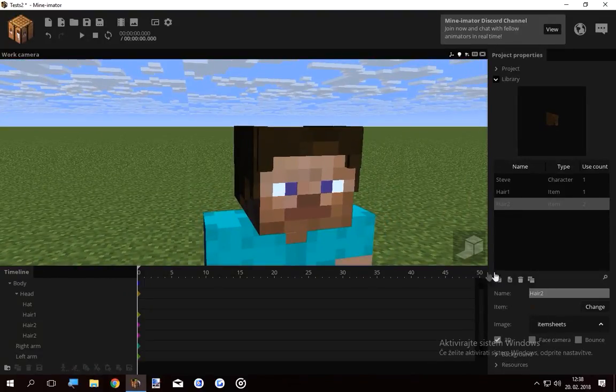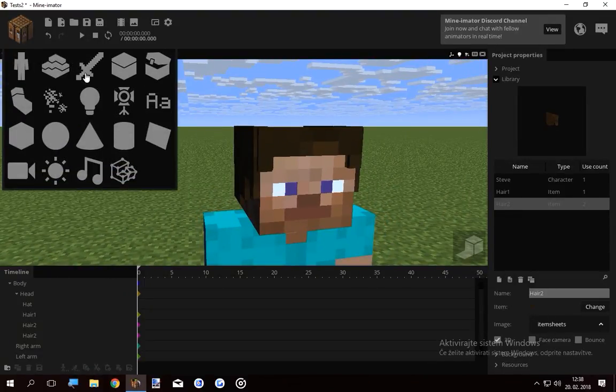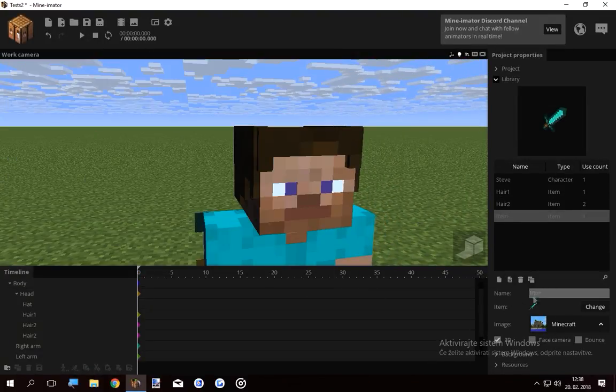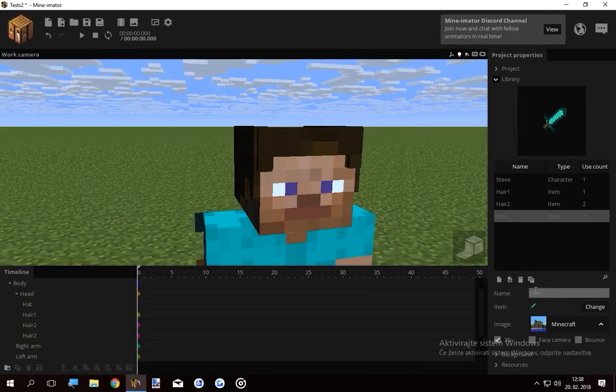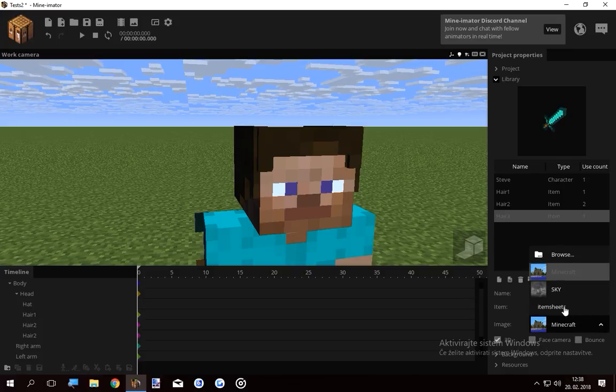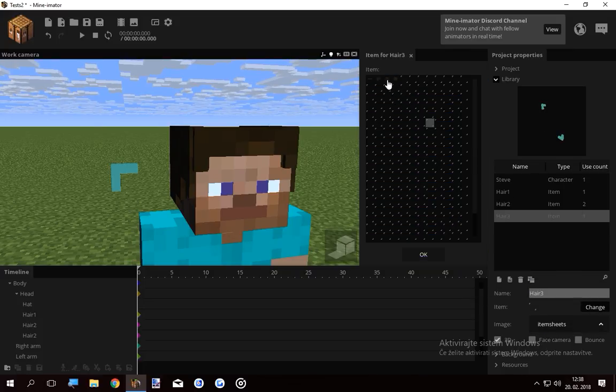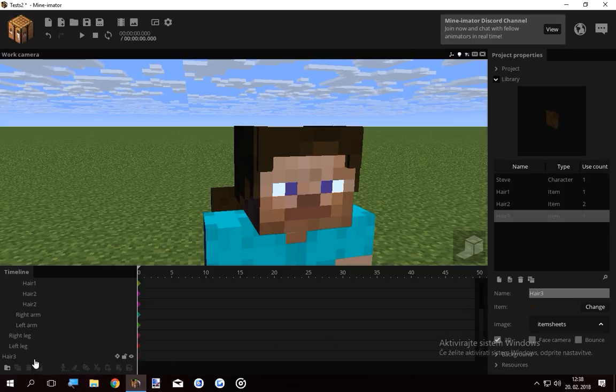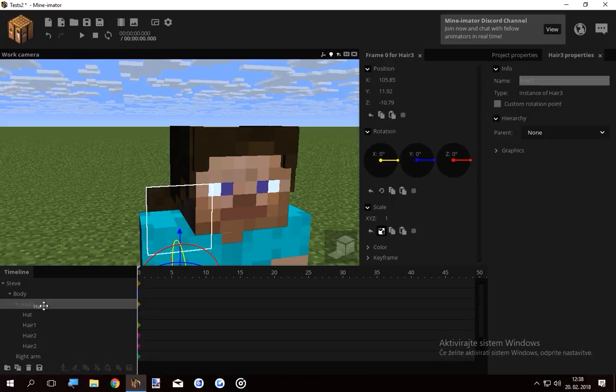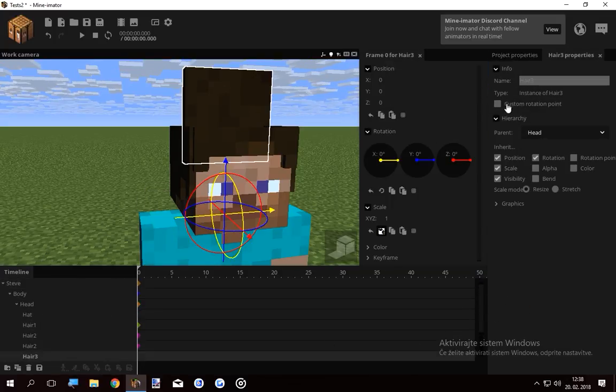If I want to make a new item, name it Hair 3, select the item sheets you just changed and select the next frame. I mean the next item. Lock it onto his head.